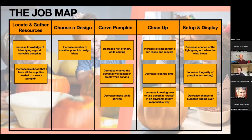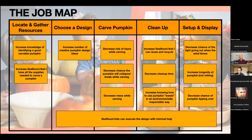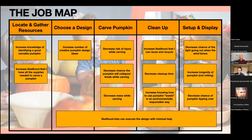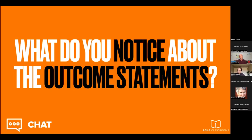We map out the job and identify outcomes for a particular segment — in this case, a family with young kids with little knowledge. One example I have mapped all the way through: 'Increase the likelihood kids can execute the design with minimal help' — that's probably pretty important. Now we have a basic sense of what value means to a customer, and this model provides crystal clear clarity about what value actually means, versus just saying 'deliver value,' which is like saying 'let's smurf that' — it doesn't mean anything.